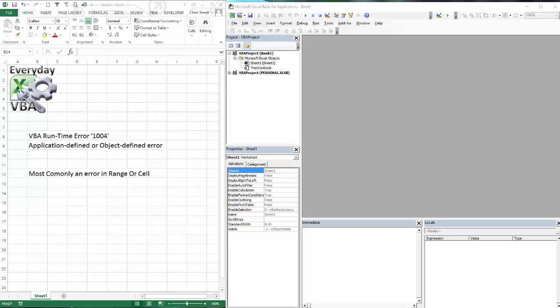Hi, this is Chris Herald with Everyday VBA, and in this video we're going to be looking at the runtime error 1004. It's application defined or object defined error.